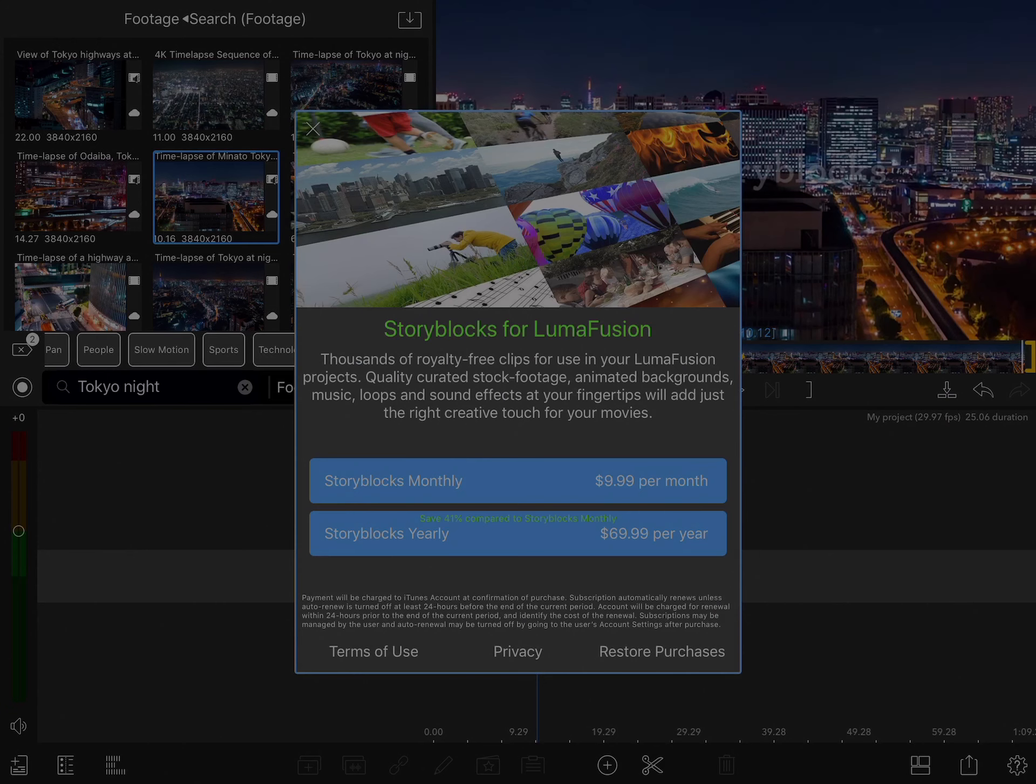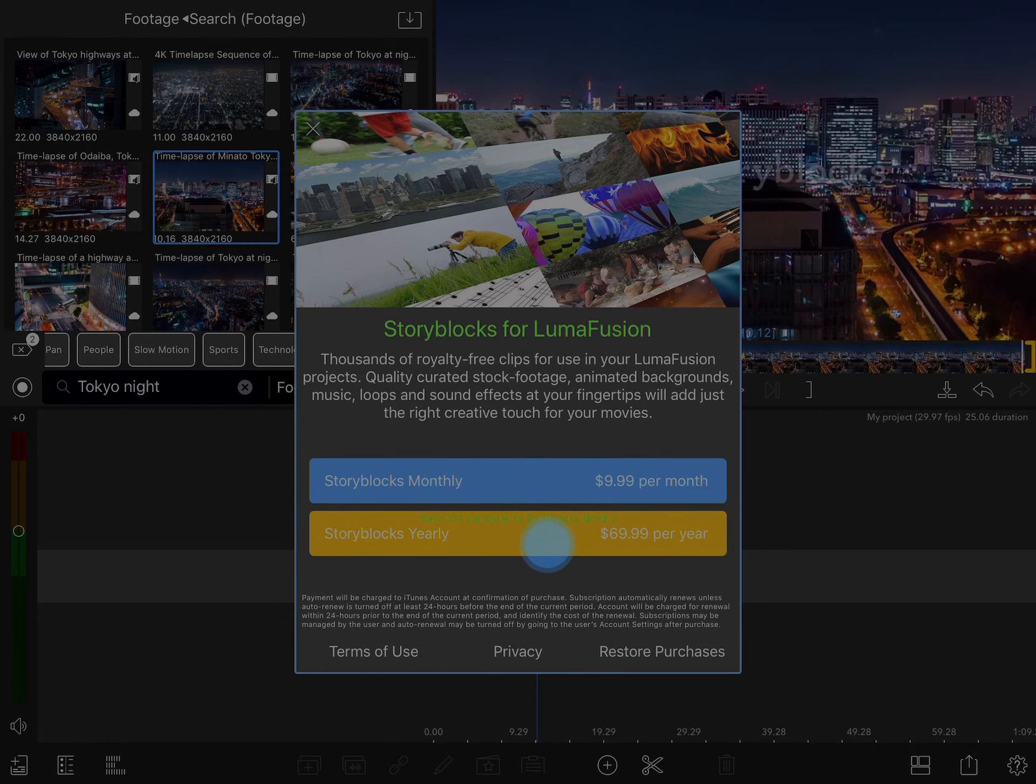Since I've chosen a clip that isn't free, you'll see that I have two different subscription options, either monthly or yearly. And of course, if you've already purchased this, you can restore your purchases right here.